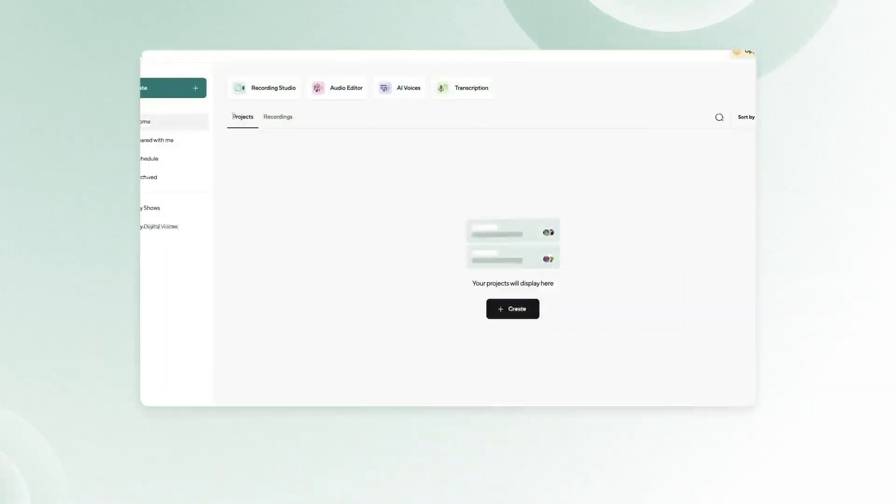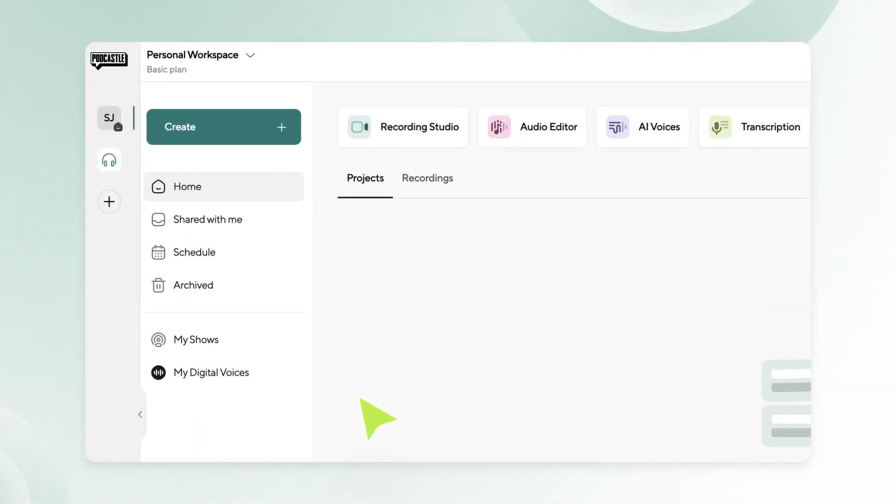As the owner or an admin of a team workspace, you can invite new members to your shared projects. There are two ways to add members to your team workspace.